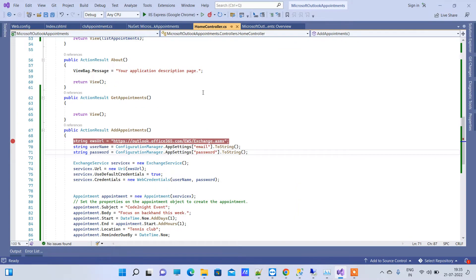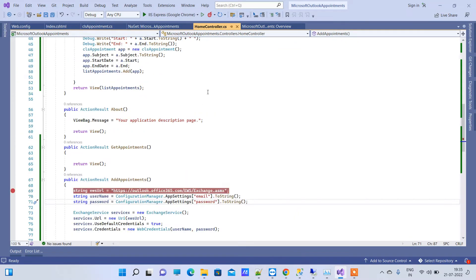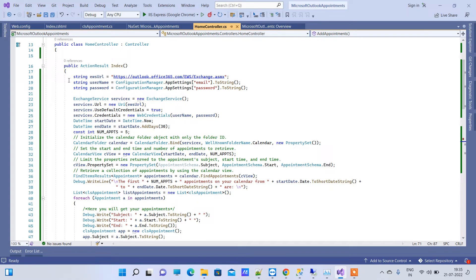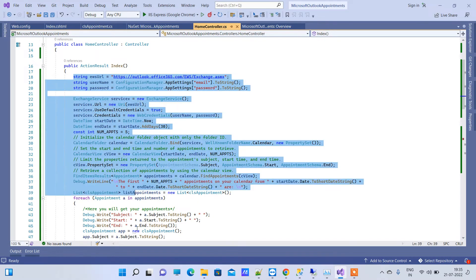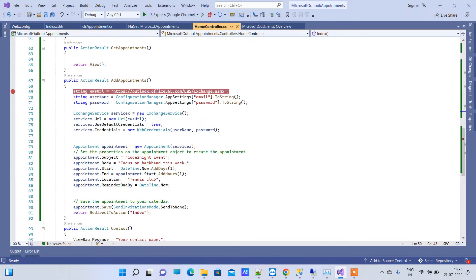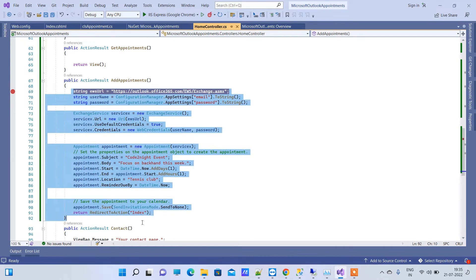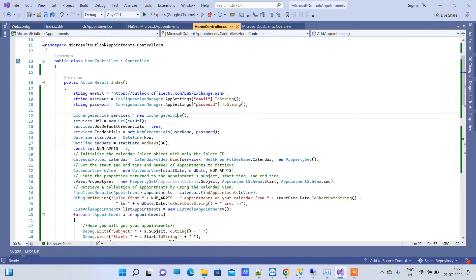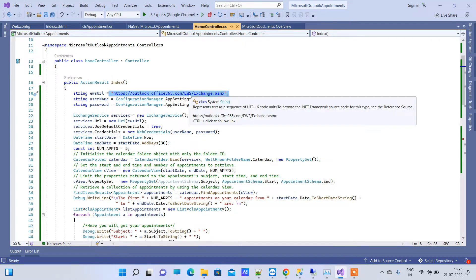In the controller we have two code sections: the first one is for getting all the events from your Outlook account, and the second one is for adding new events. We will be looking at both of these. This is the service you have to use for creating events in Outlook — this will not be changed, so we store it in a variable.